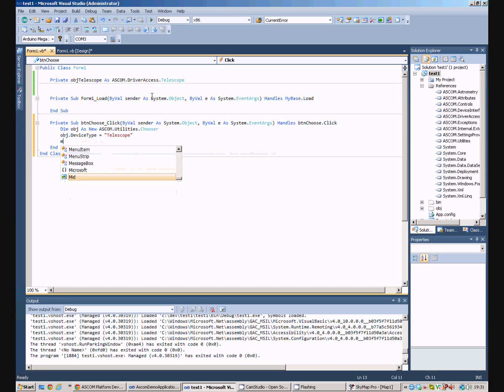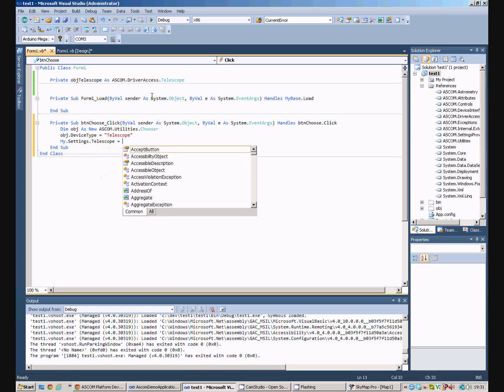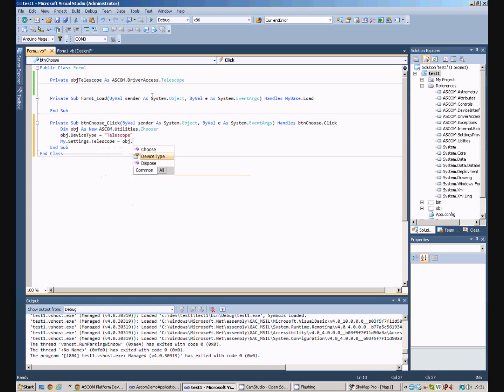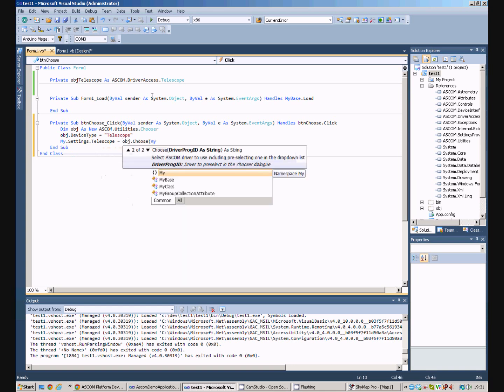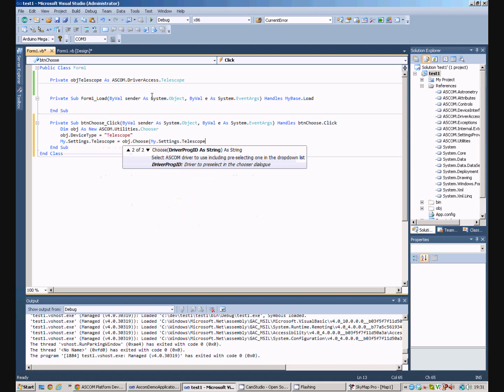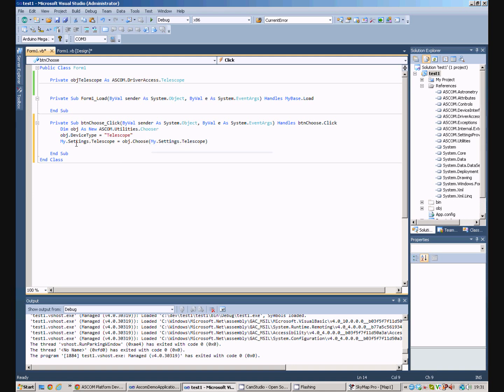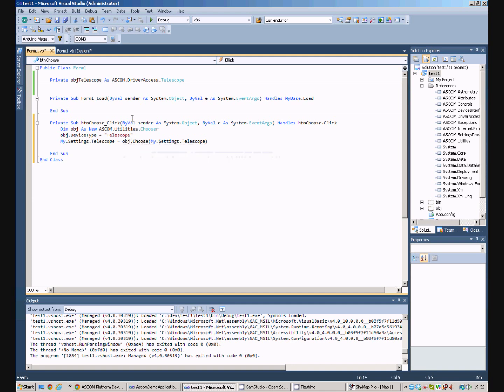And then our telescope is going to be obj.choose. We pass to the chooser the name of the currently selected telescope if we've already got one. And simply by doing this command, we'll open the familiar dropdown window.